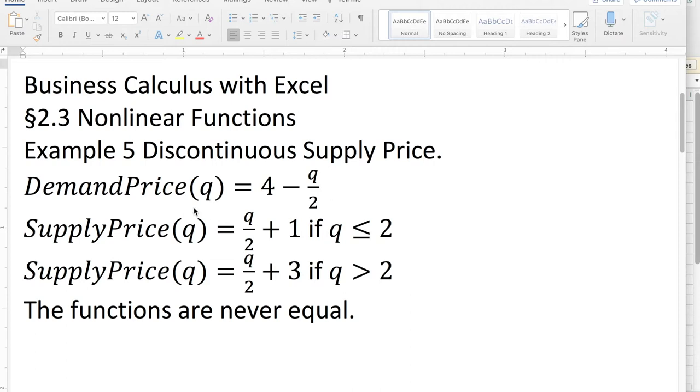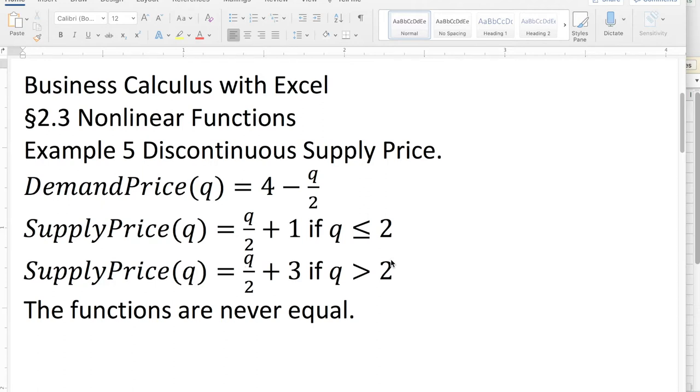We're looking at a case where we're doing supply and demand price and we'd like to find equilibrium, but the demand price is a nice, normal, linear function, and the supply price is a linear function broken into two different pieces with a jump discontinuity. The functions are never equal.